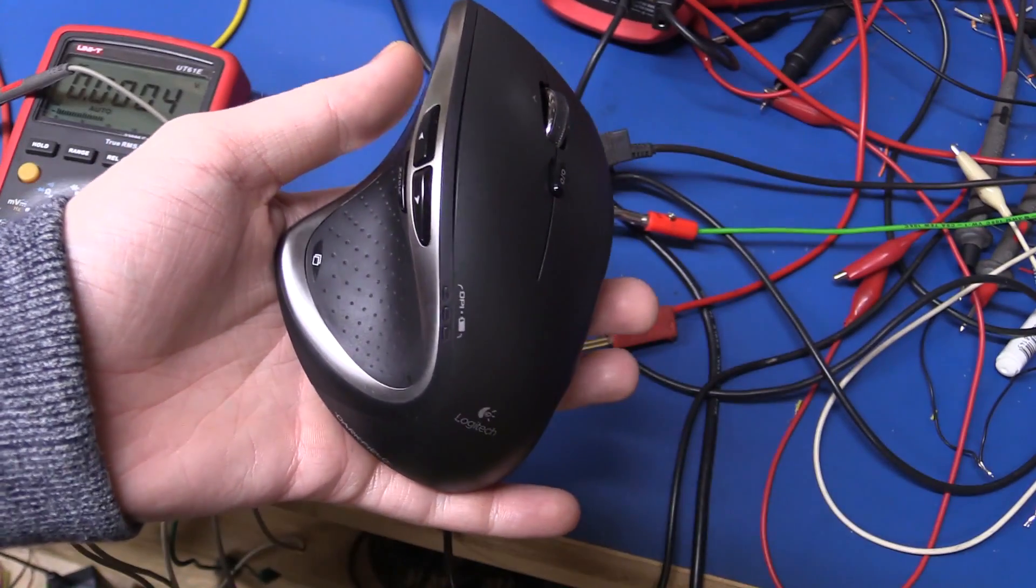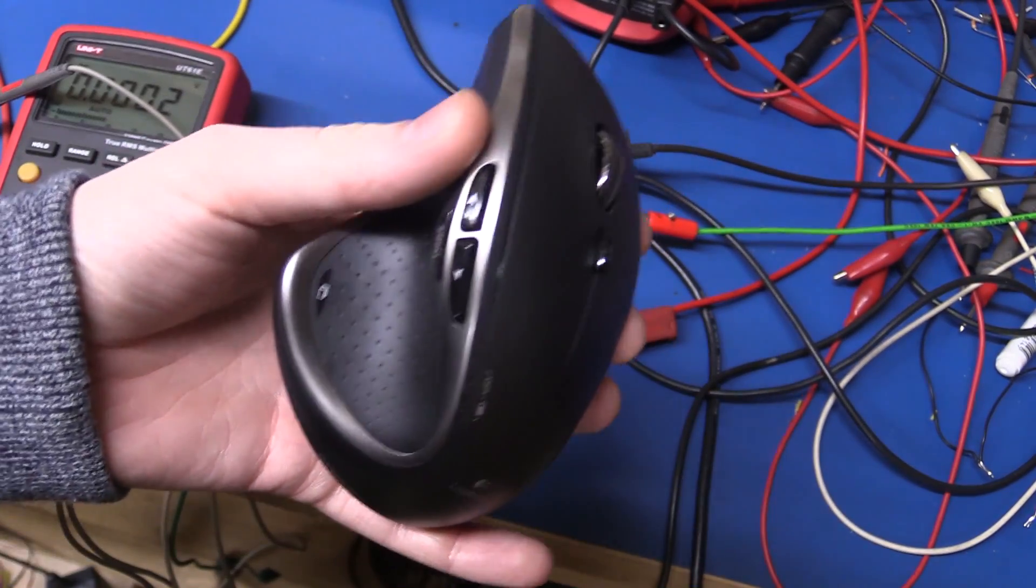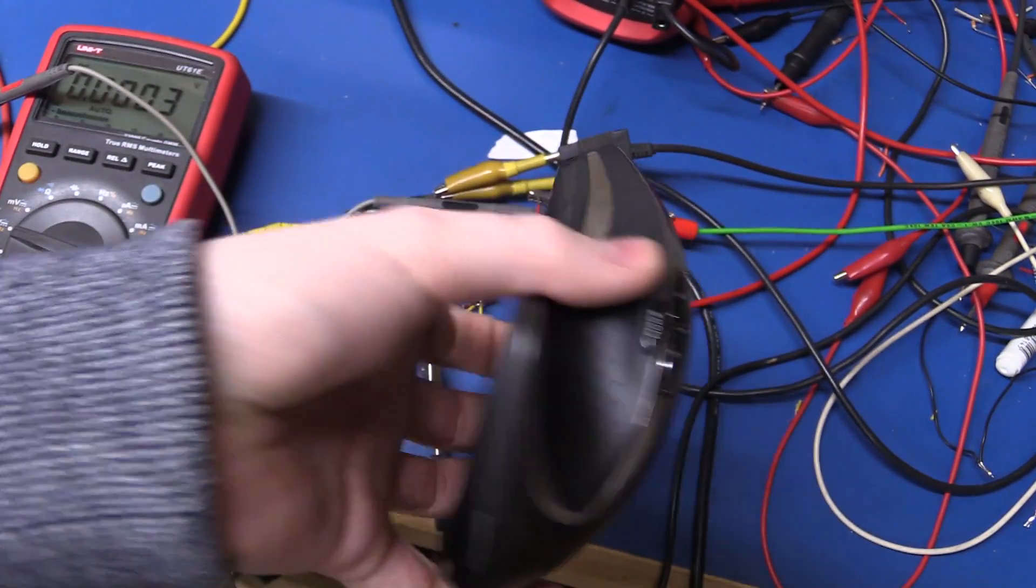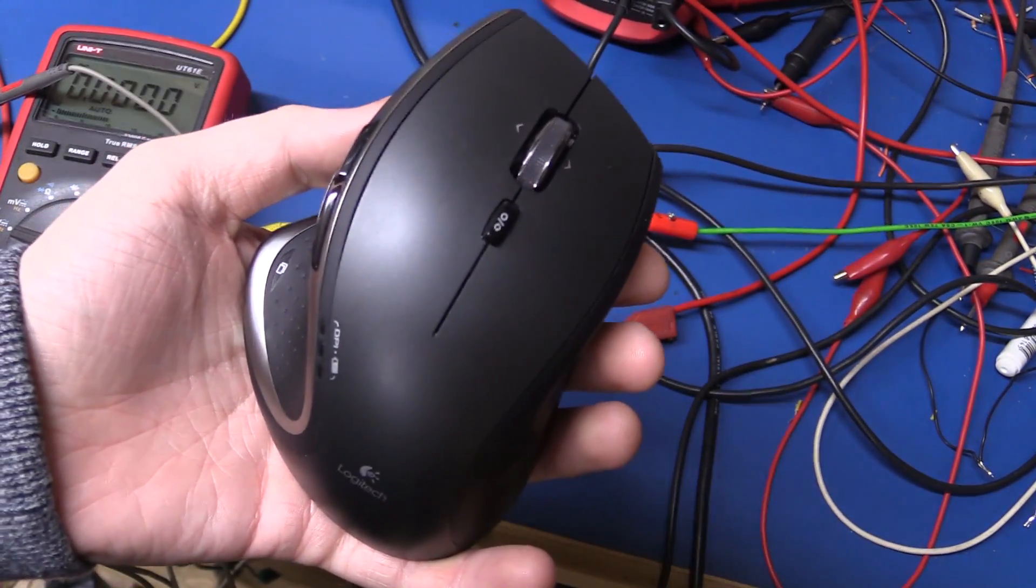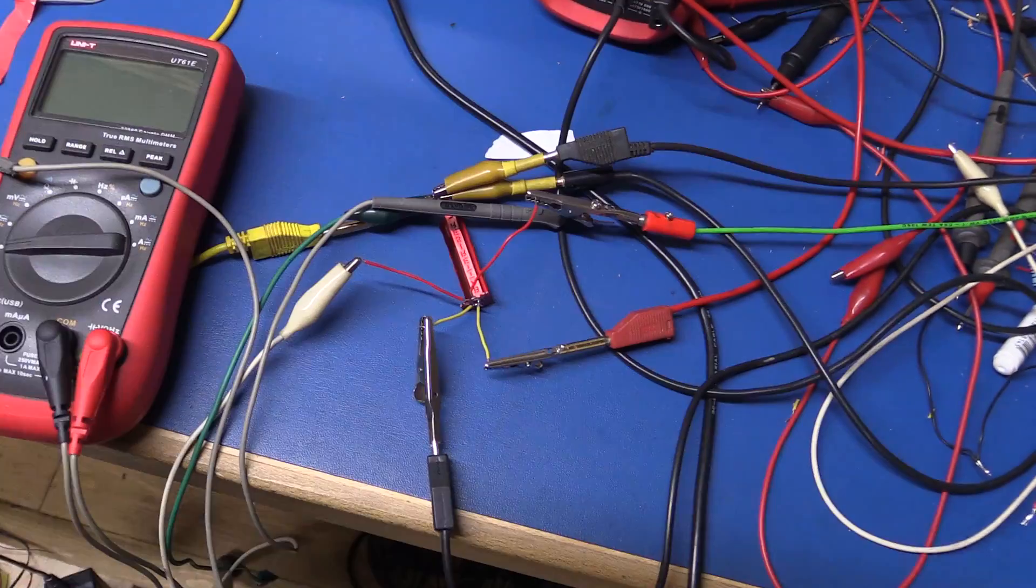And I don't think it is going to be much, because there is basically nothing left in that battery. But we will see.